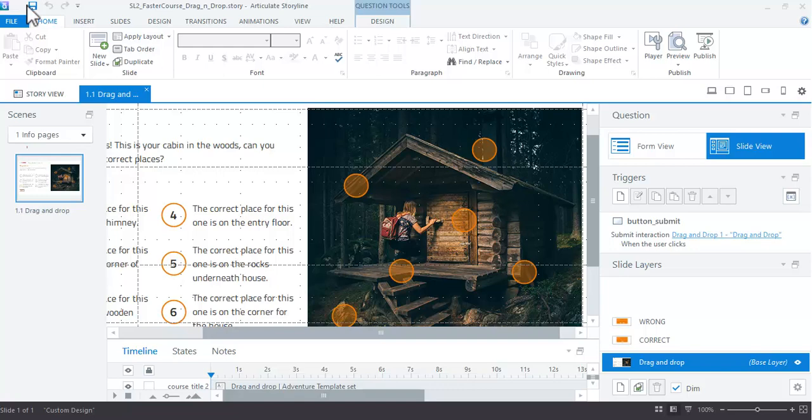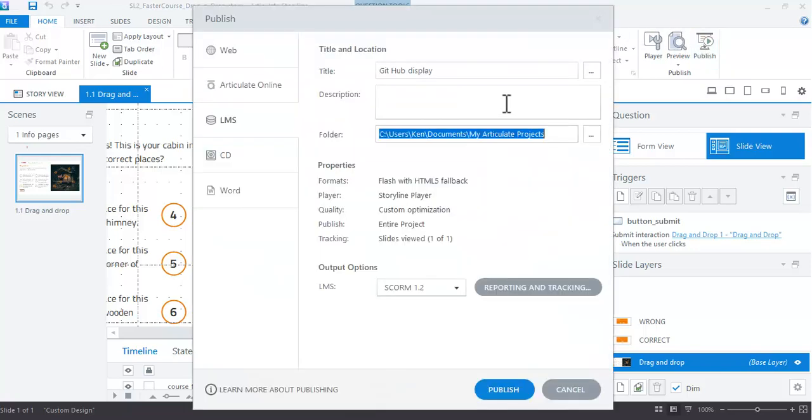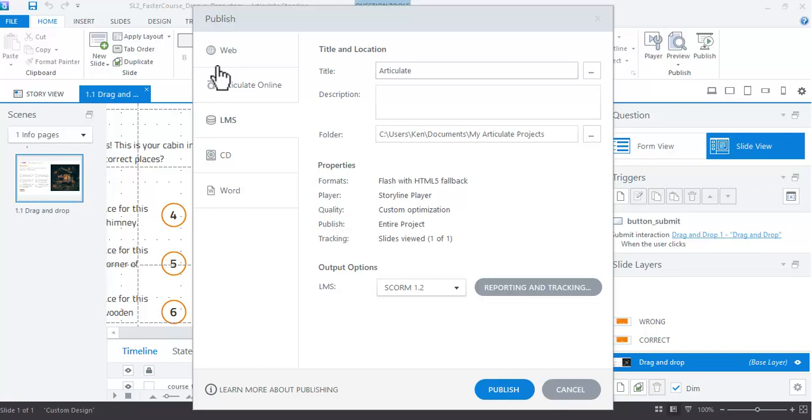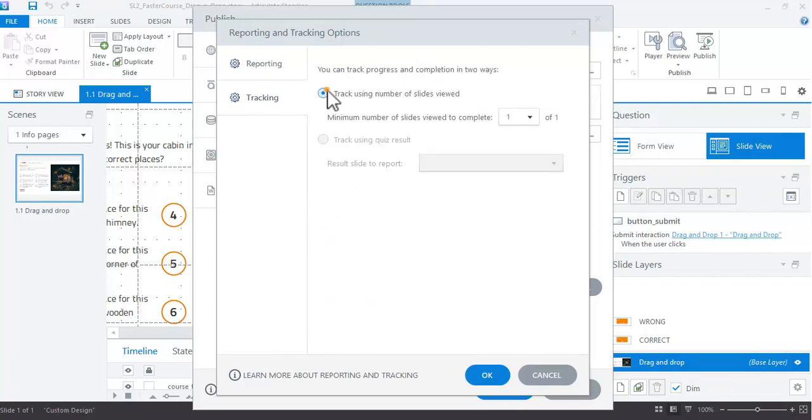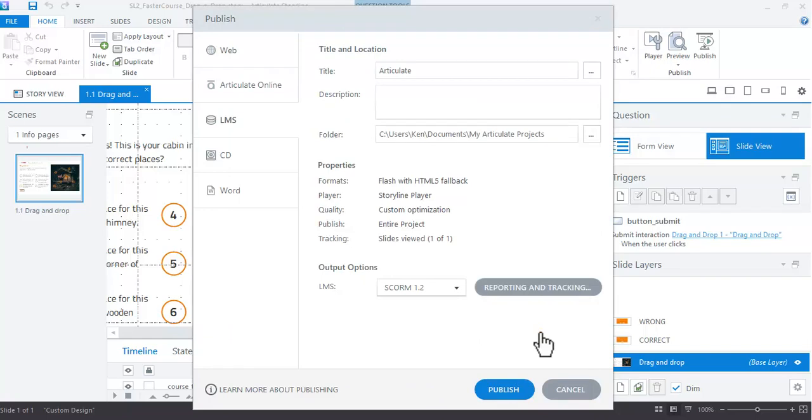I have this great demonstration I just took from their website, and I'm going to publish it. Let's call it Articulate for example. When it comes to reporting and tracking, click on reporting and tracking and just select tracking. When you use GitHub, it's not connected to a reporting system, so through using Captivate it comes up with an error, so you have to turn the LMS off. But if you just select track using number of slides and hit OK, then that's fine. LMS SCORM 1.2 is still active, so that's OK.